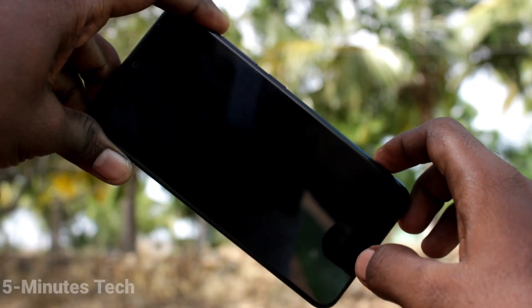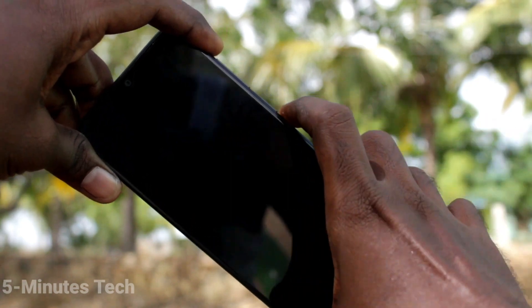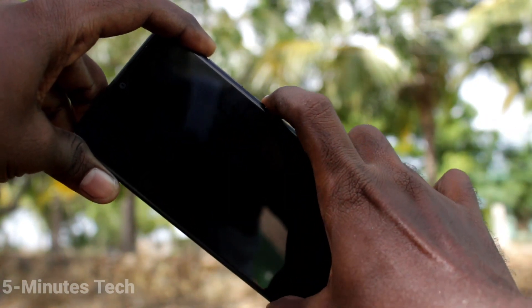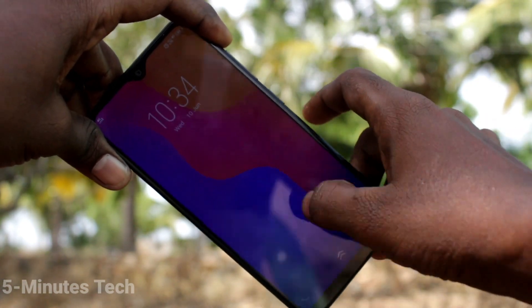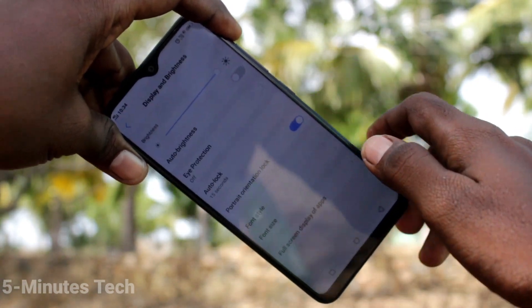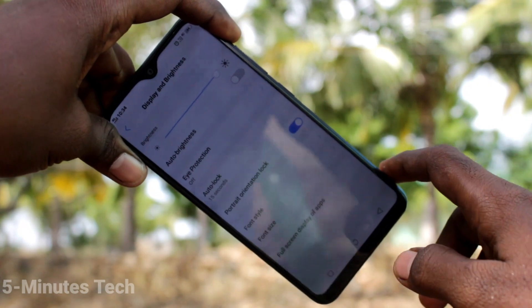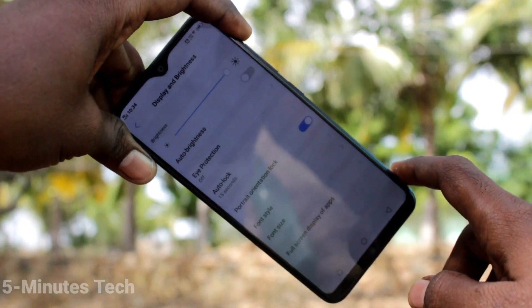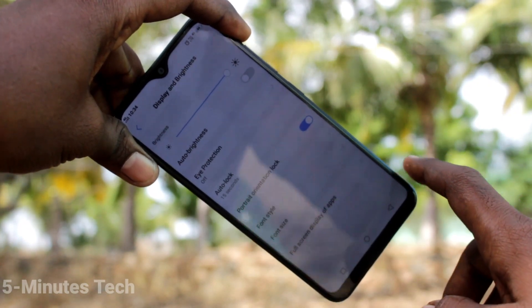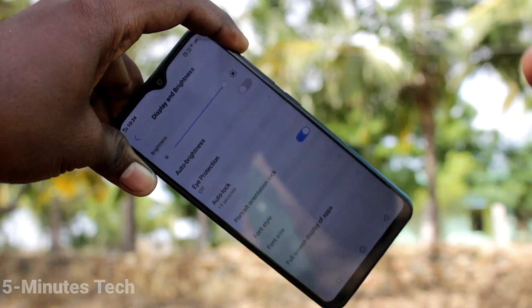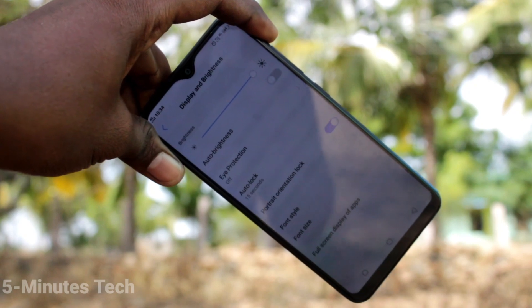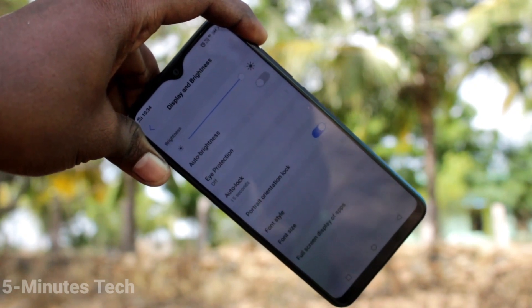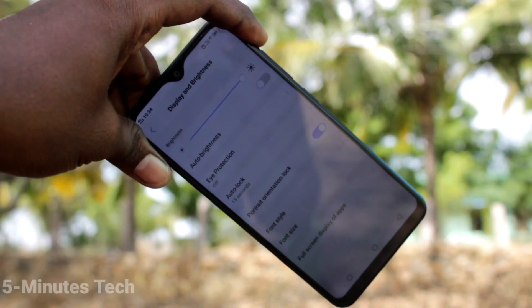Yes, now it's locked — after 15 seconds it has been locked. In this way, you can also increase the locking timing. Thanks for watching, bye!